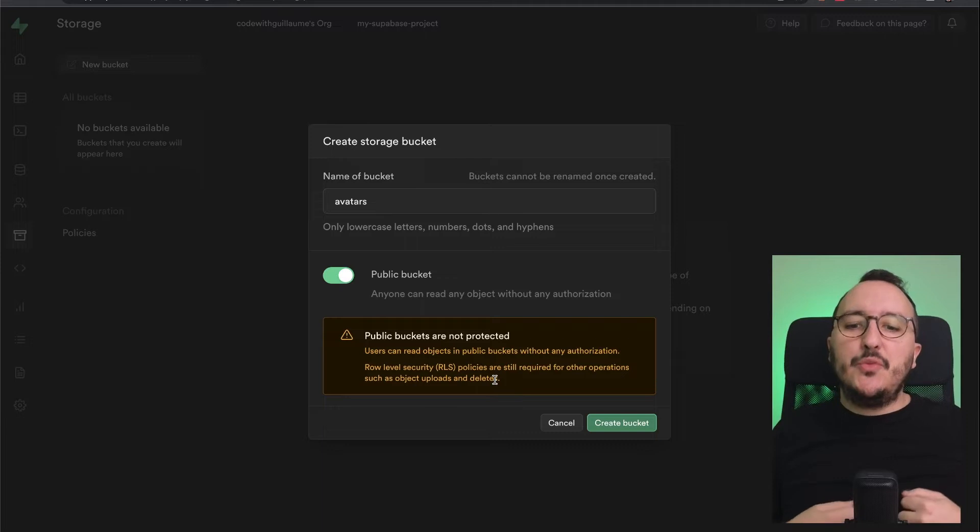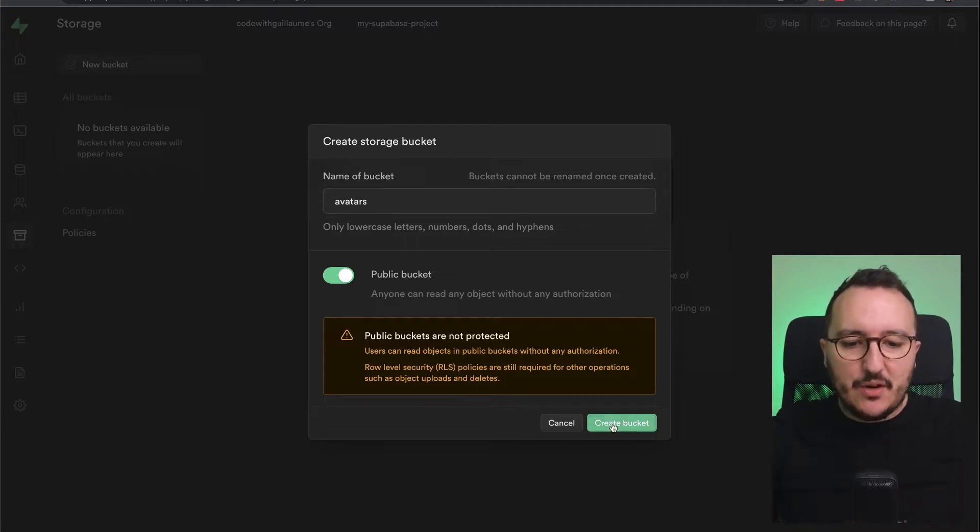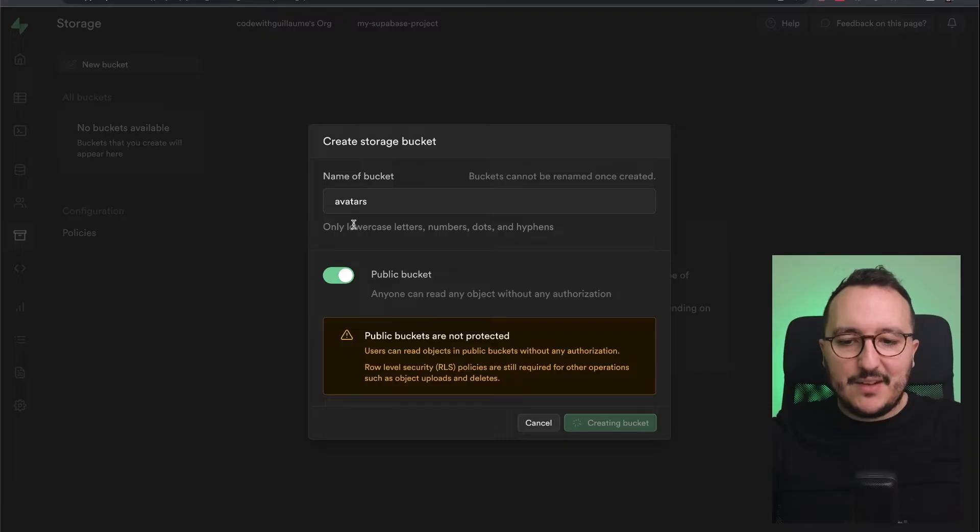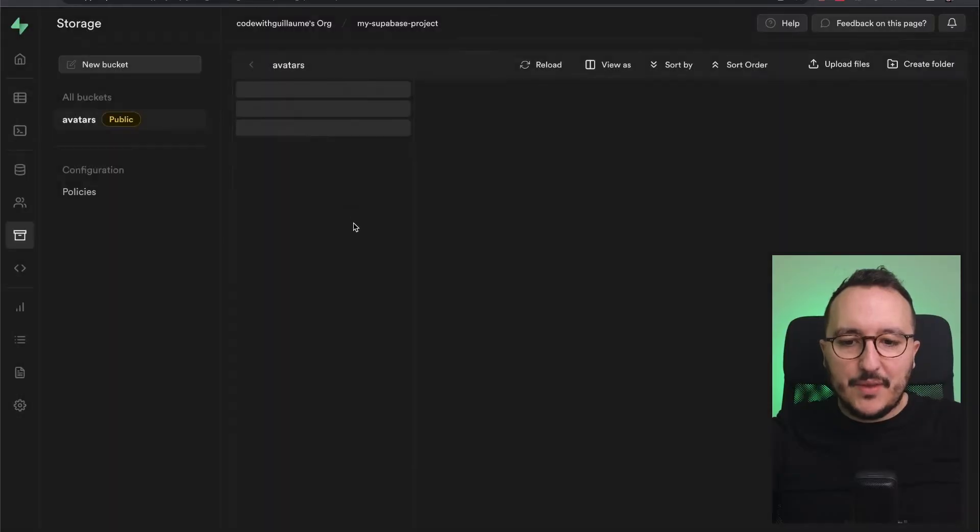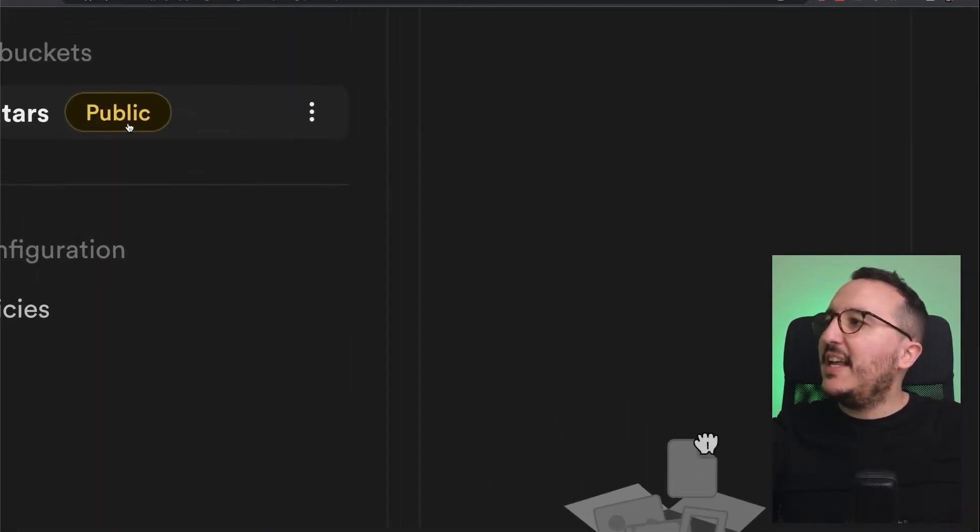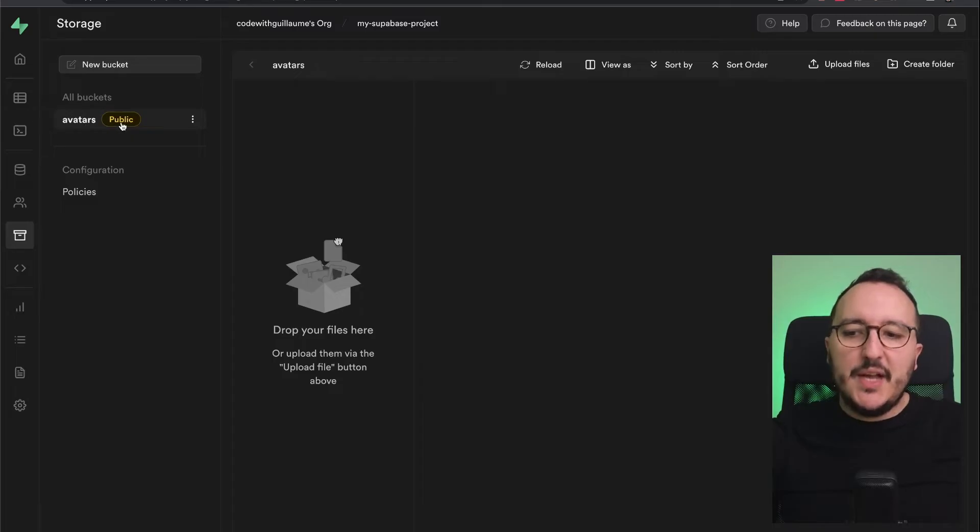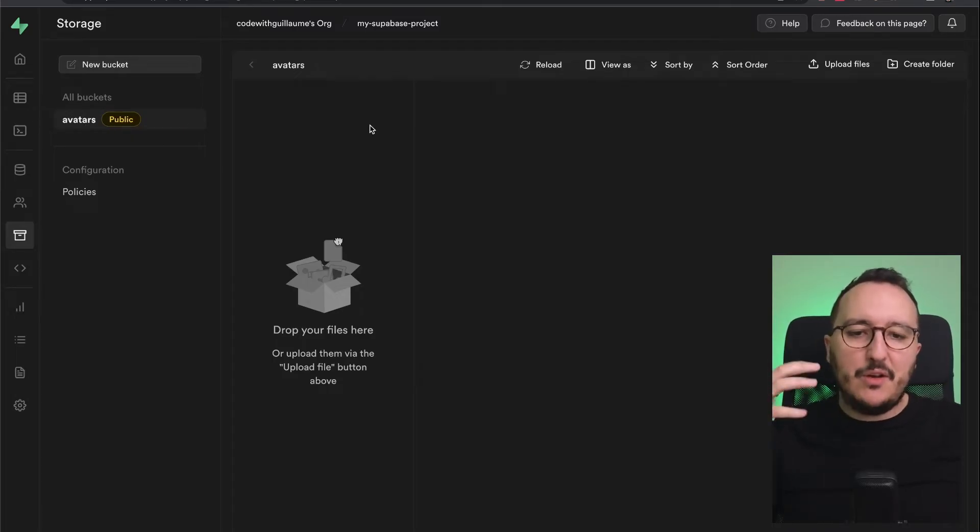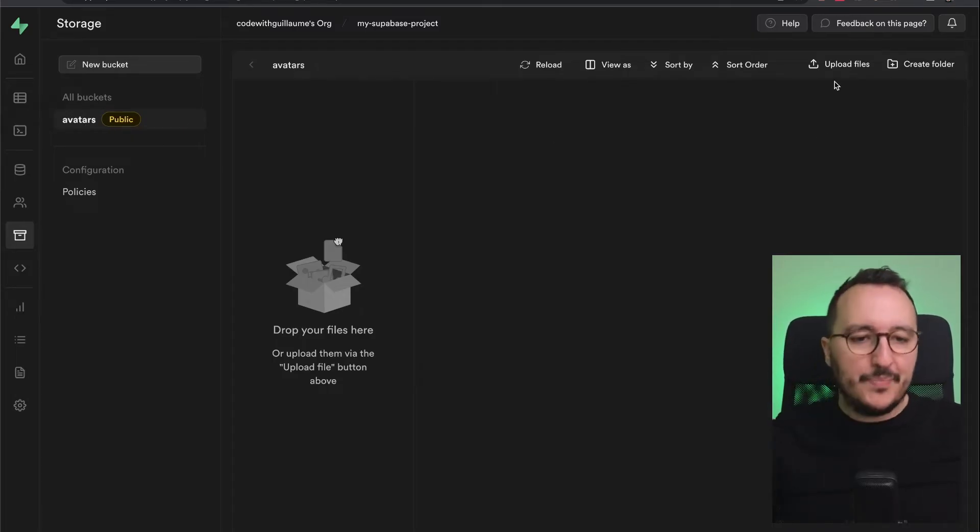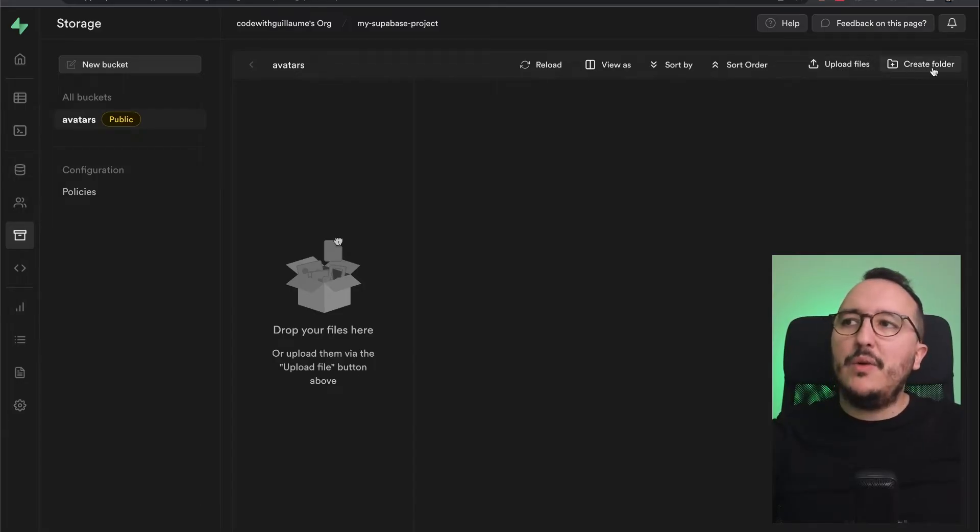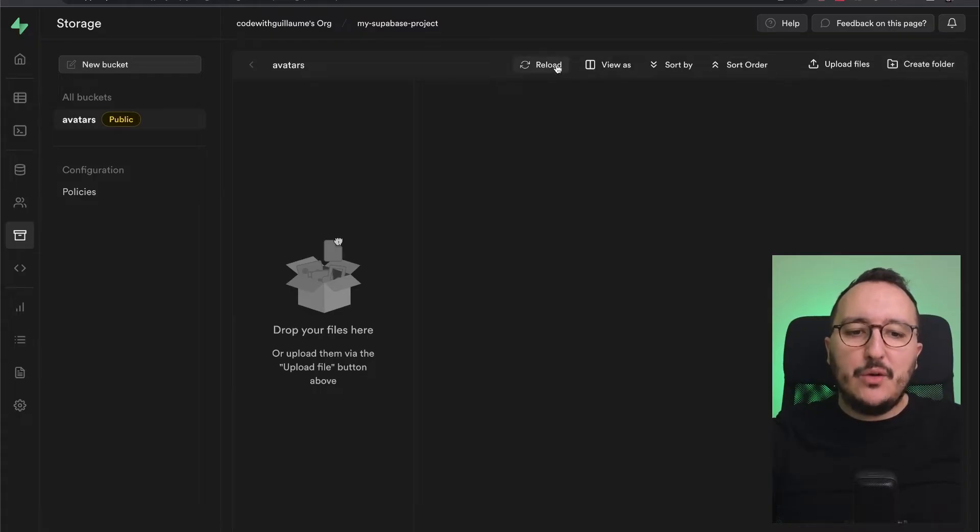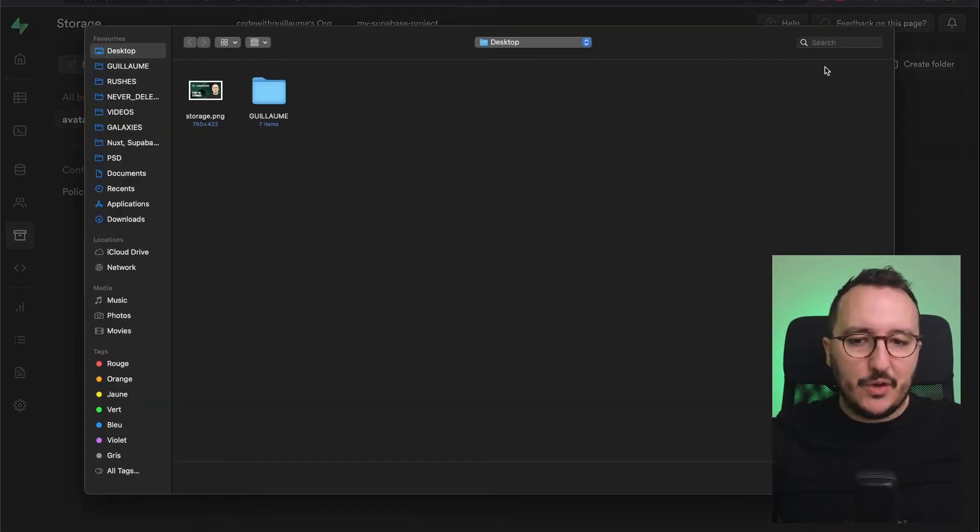We see up here that we've got a label 'public' that tells us it's public and available to fetch. What I'm going to do up here is upload a file. I can also create a folder, reload, et cetera. I'm going to click on upload the file.